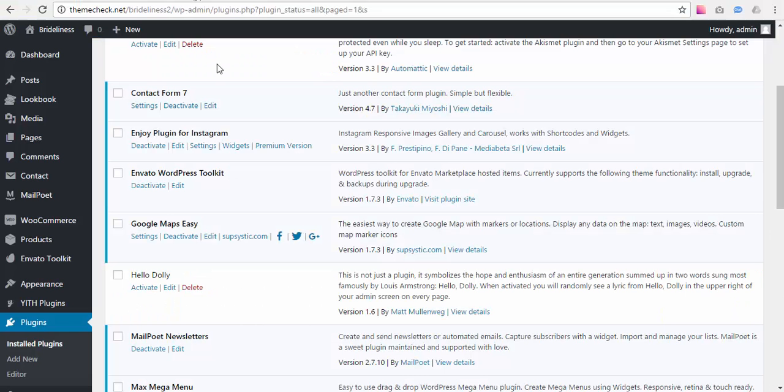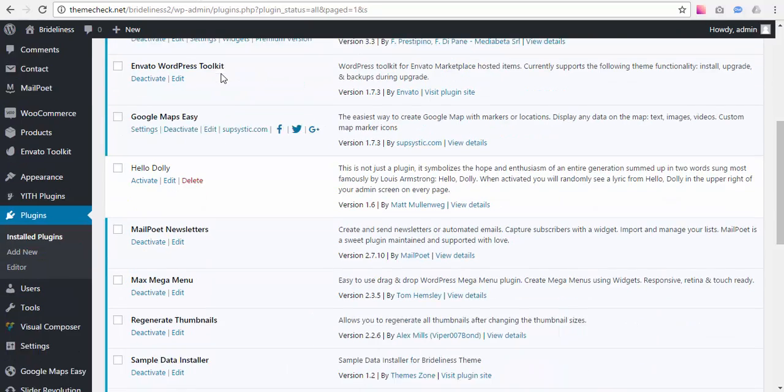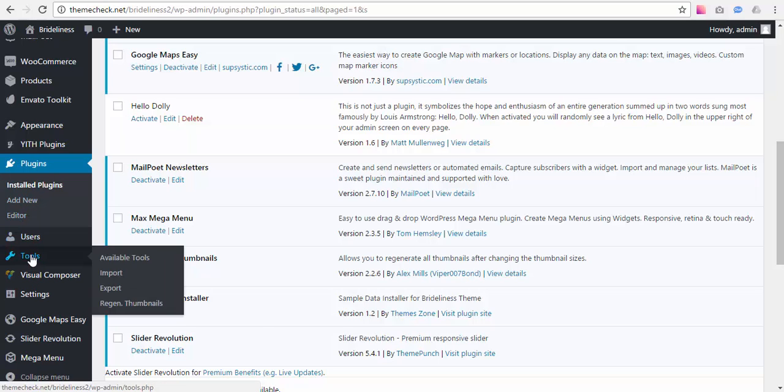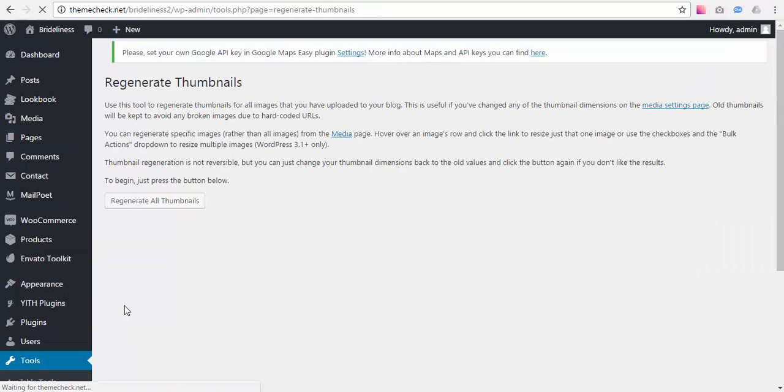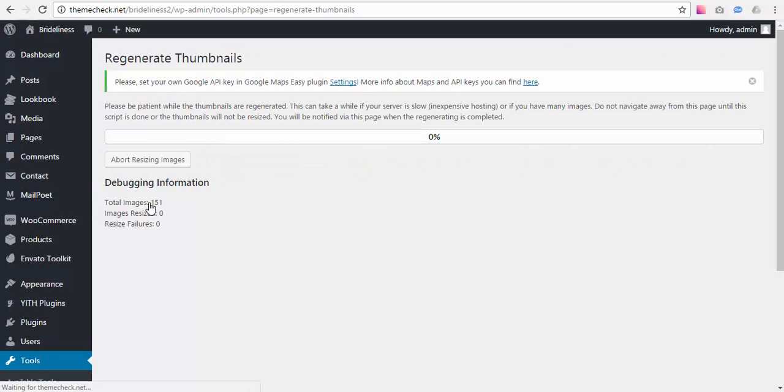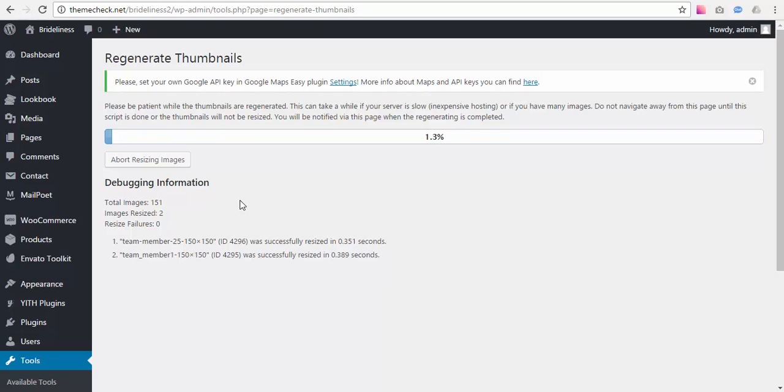Once the transfer of files is finished we need to go back to our website and regenerate thumbnails. Go to Tools, Regenerate Thumbnails, hit Regenerate Thumbnails and press the Regenerate All Thumbnails button.